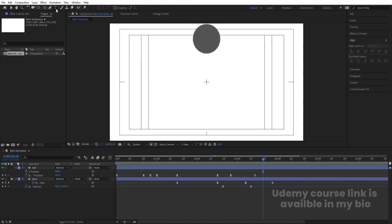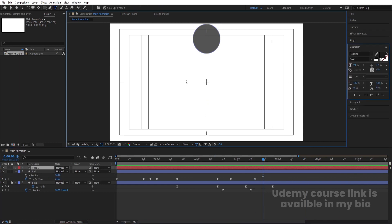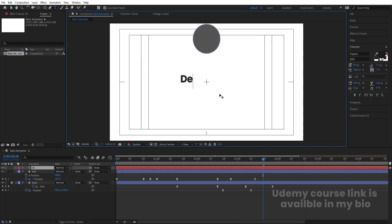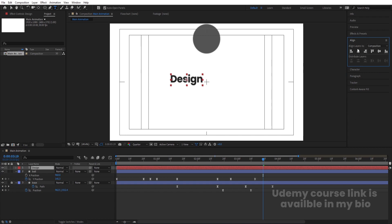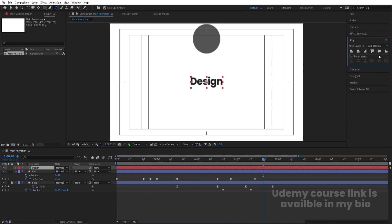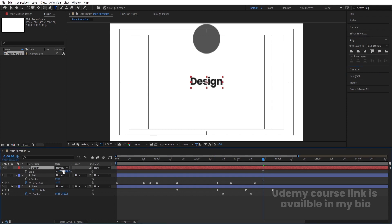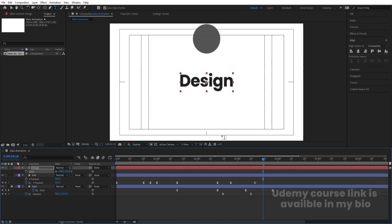Now add the text — select the text tool and type 'design'. Press Ctrl+Alt+Home to align the anchor point to the center, go to the Align tab and align it horizontally and vertically. Press S and adjust the scale.